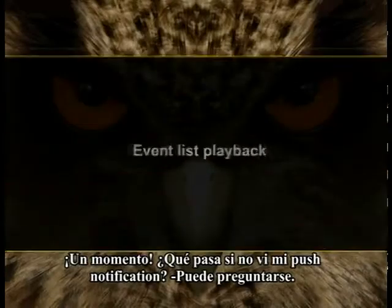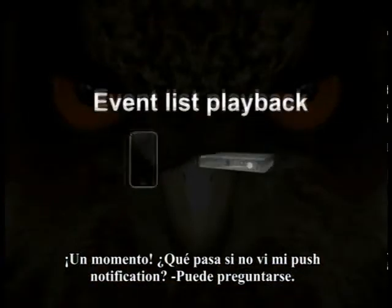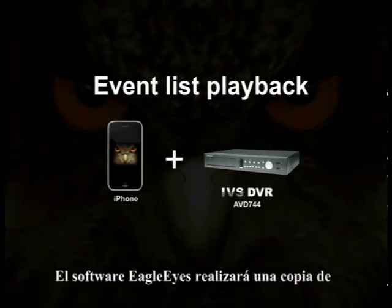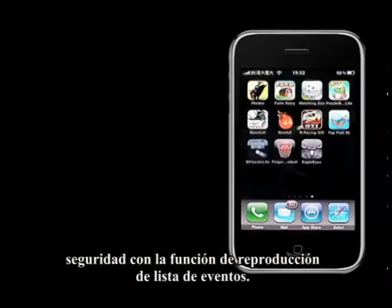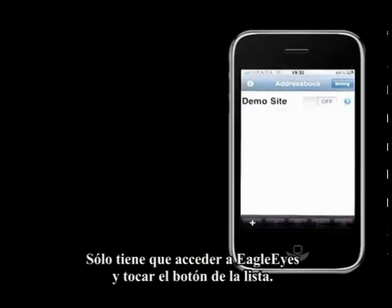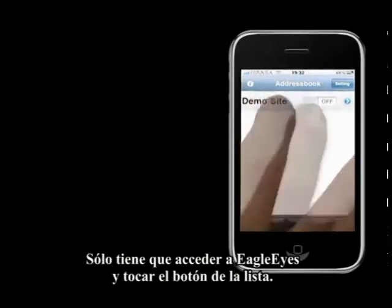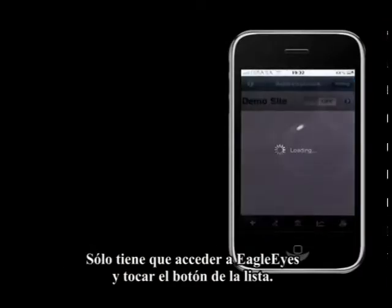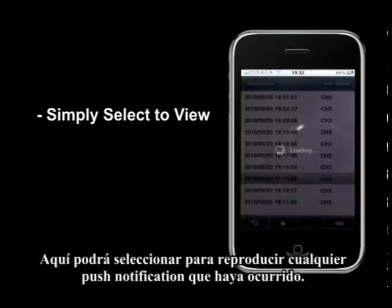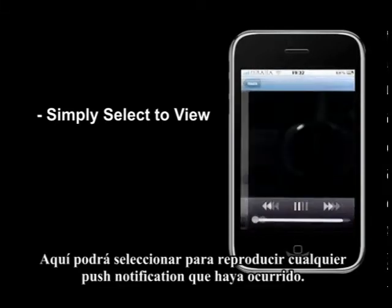But what if you miss your push notifications? The Eagle Eye software will back you up with an eventless playback function. Simply log in to Eagle Eye and tap on the list button — here you can select to play back any push notifications that ever happened.